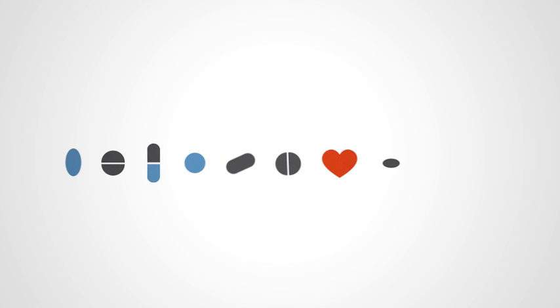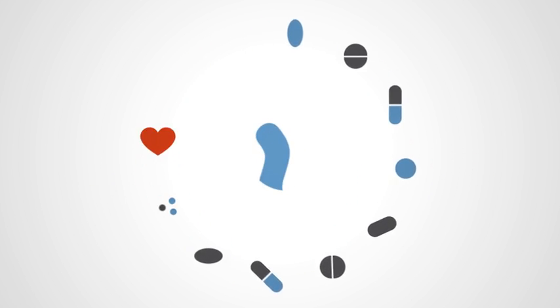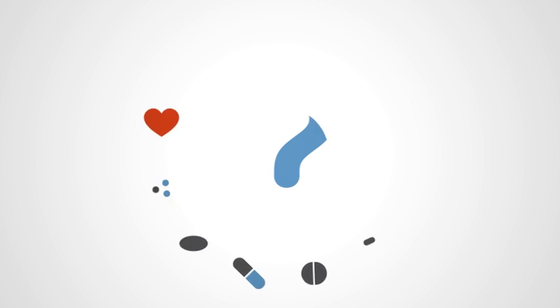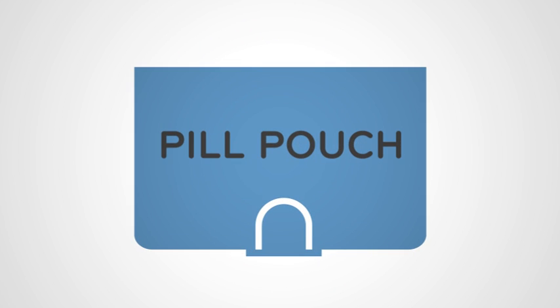Do you or does someone you love take multiple medications? Does it get confusing and overwhelming? If so, PillPatch can help.